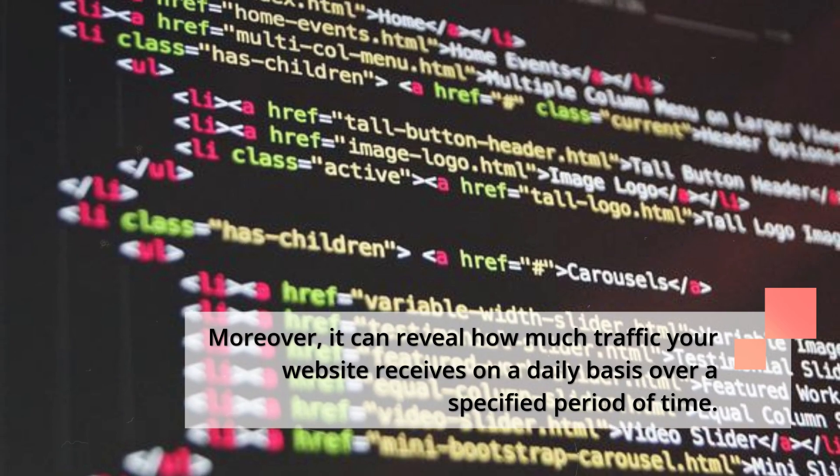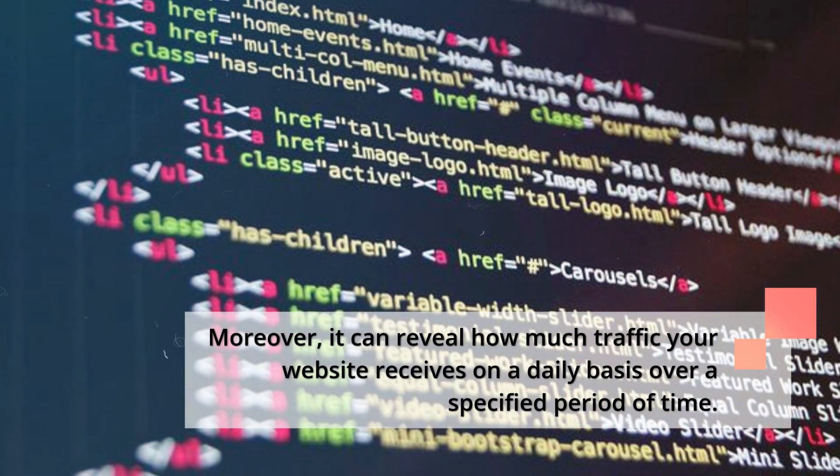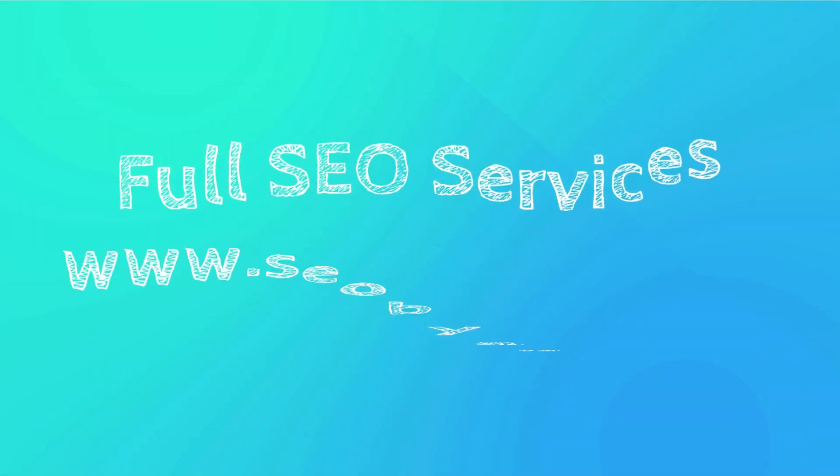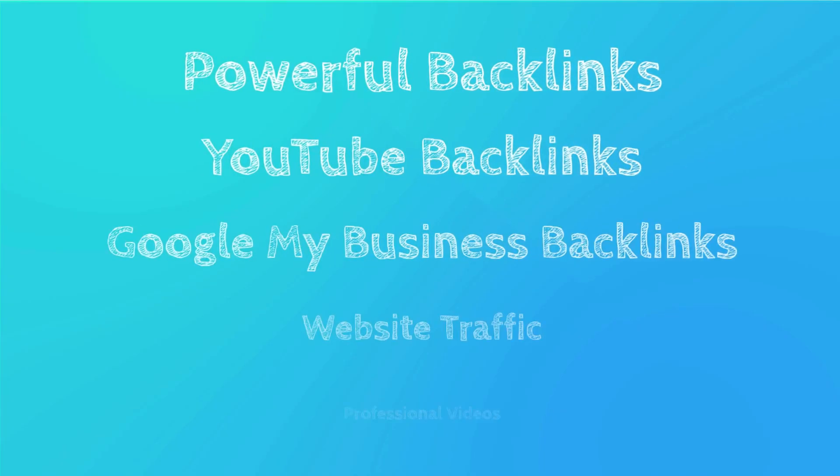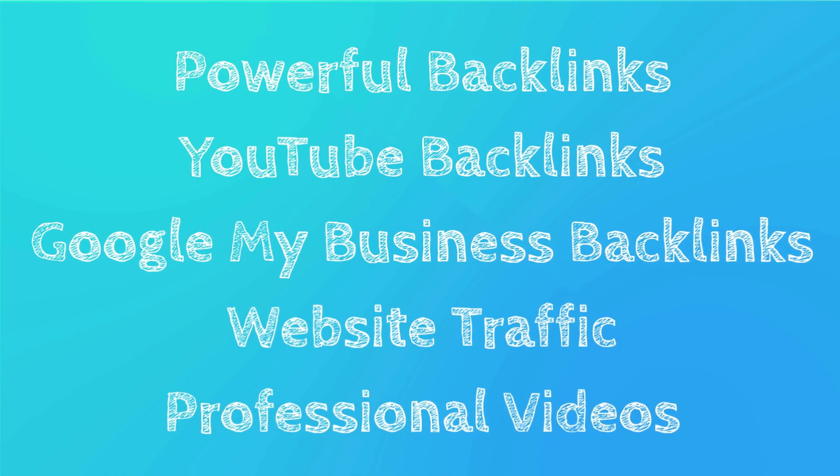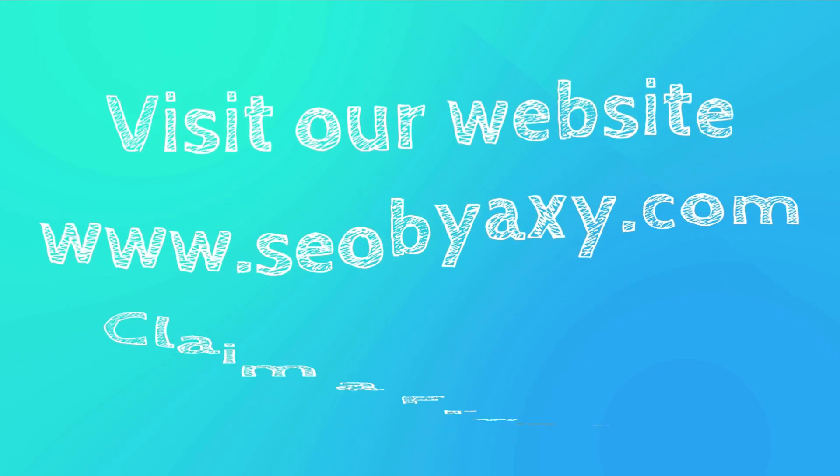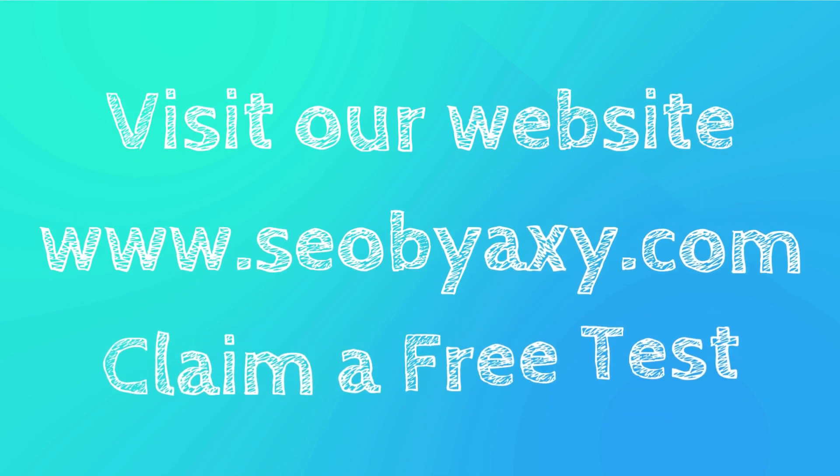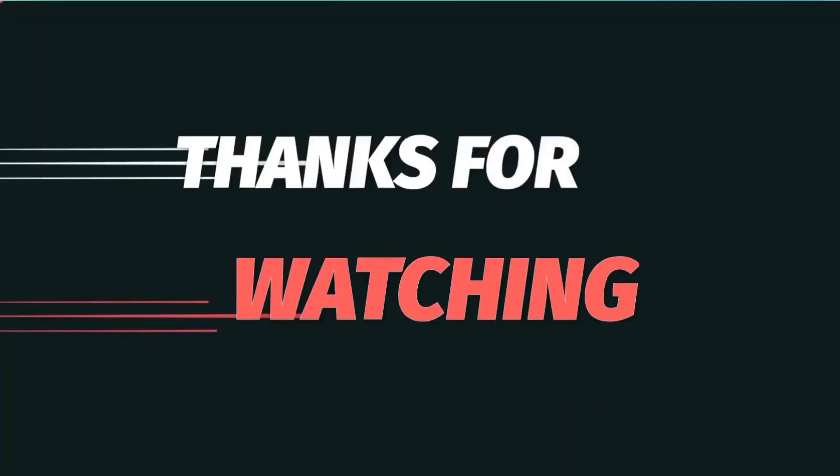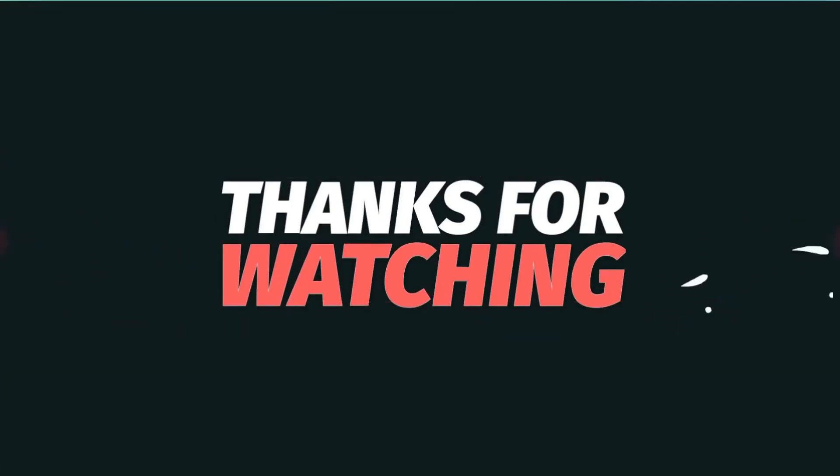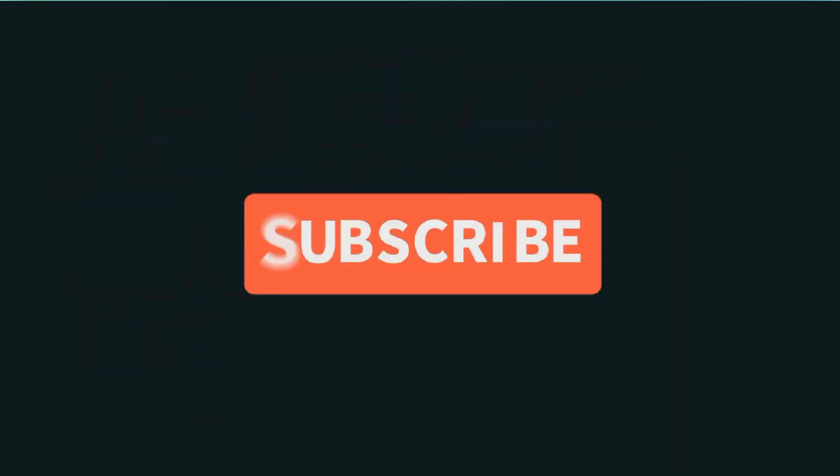For full SEO services, visit SEO by Axi.com. We offer for sale professional SEO services that work, such as powerful do-follow backlinks, YouTube backlinks, Google My Business backlinks, and website traffic. We can even create for you professional videos like this. Visit our website www.seobioxi.com and claim a free test to convince yourself of the superior quality of our services. Thank you for watching me until the end, and don't forget to subscribe to our YouTube channel. Goodbye.